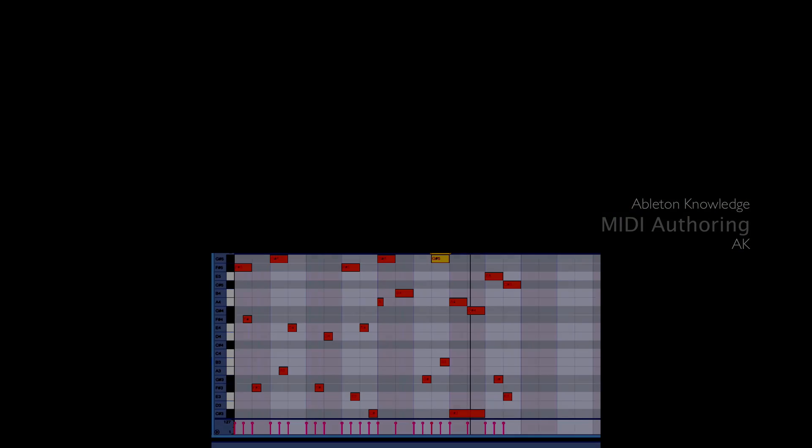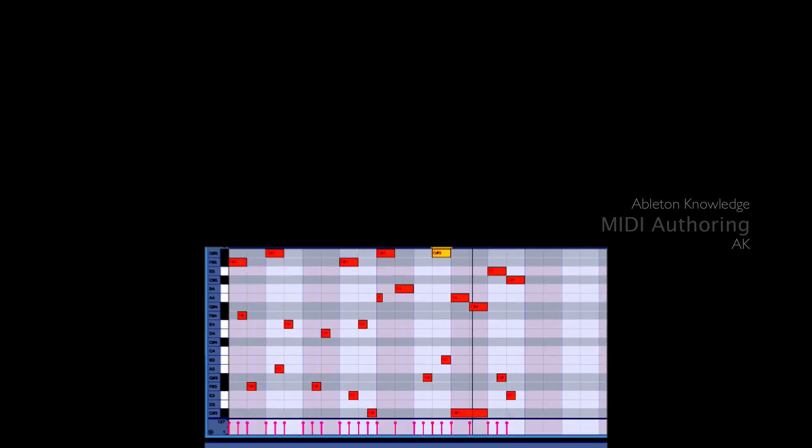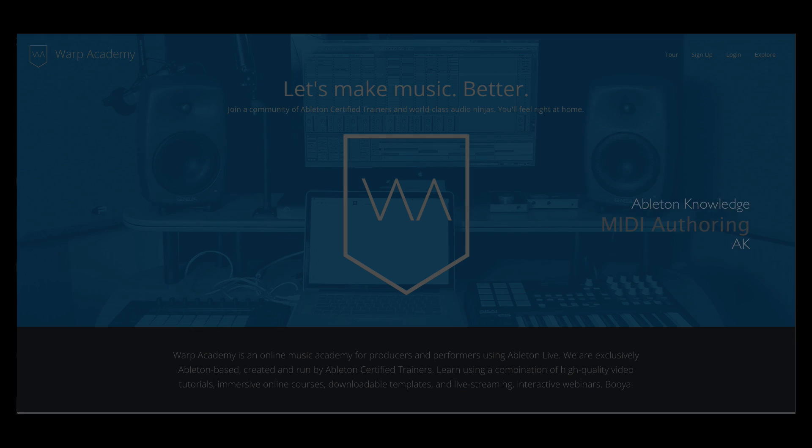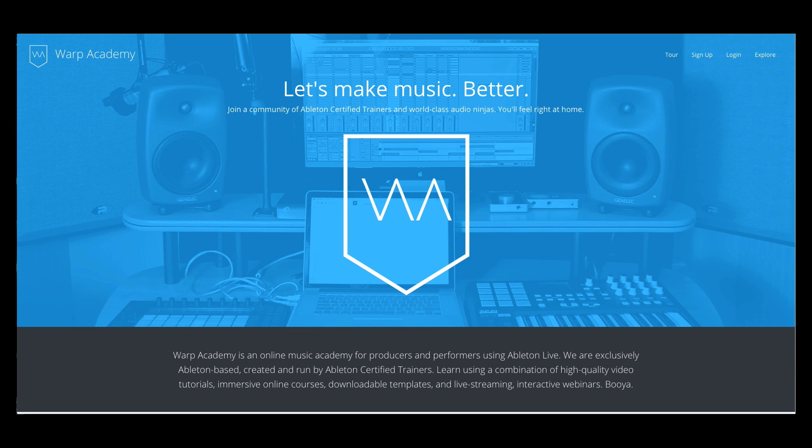Hey all, AK here. I've teamed up with Vespers and the Warp Academy crew to bring all of you some free new tutorials and free production tools.